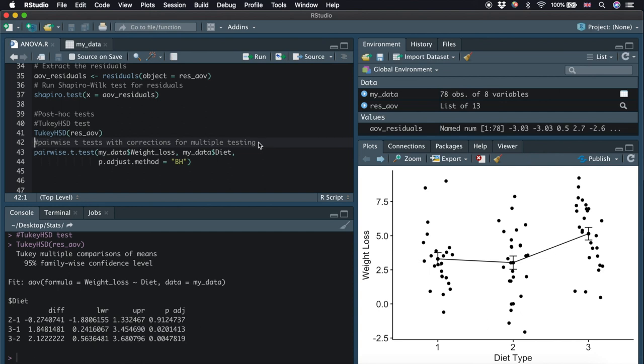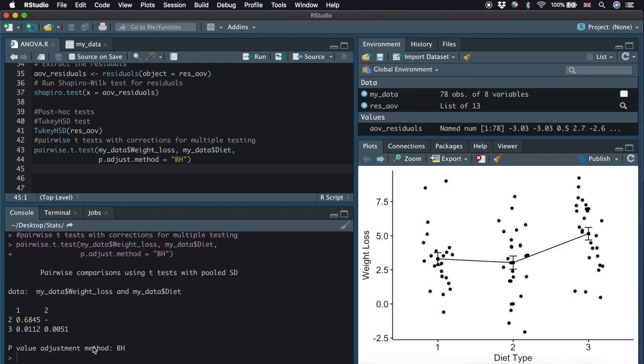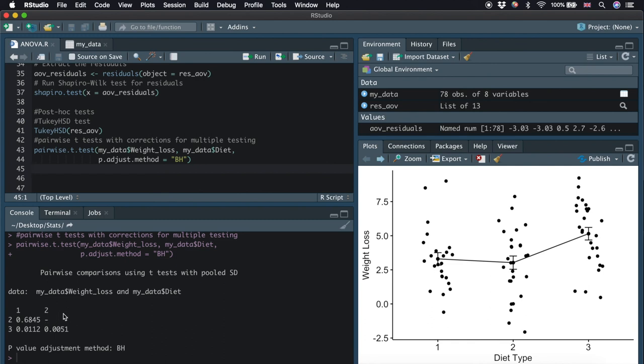Apart from doing a Tukey HSD test, we can also do pairwise t-test with corrections for multiple testing. We call the function pairwise.t.test and use the Benjamini-Hochberg method to adjust the p-values. The BH method here controls the false discovery rate for multiple testing. The result is a table of p-values here for the pairwise comparisons. Again, we can see that diet 3 is significantly different from both diet 1 and diet 2, but diet 1 is not significantly different from diet 2.